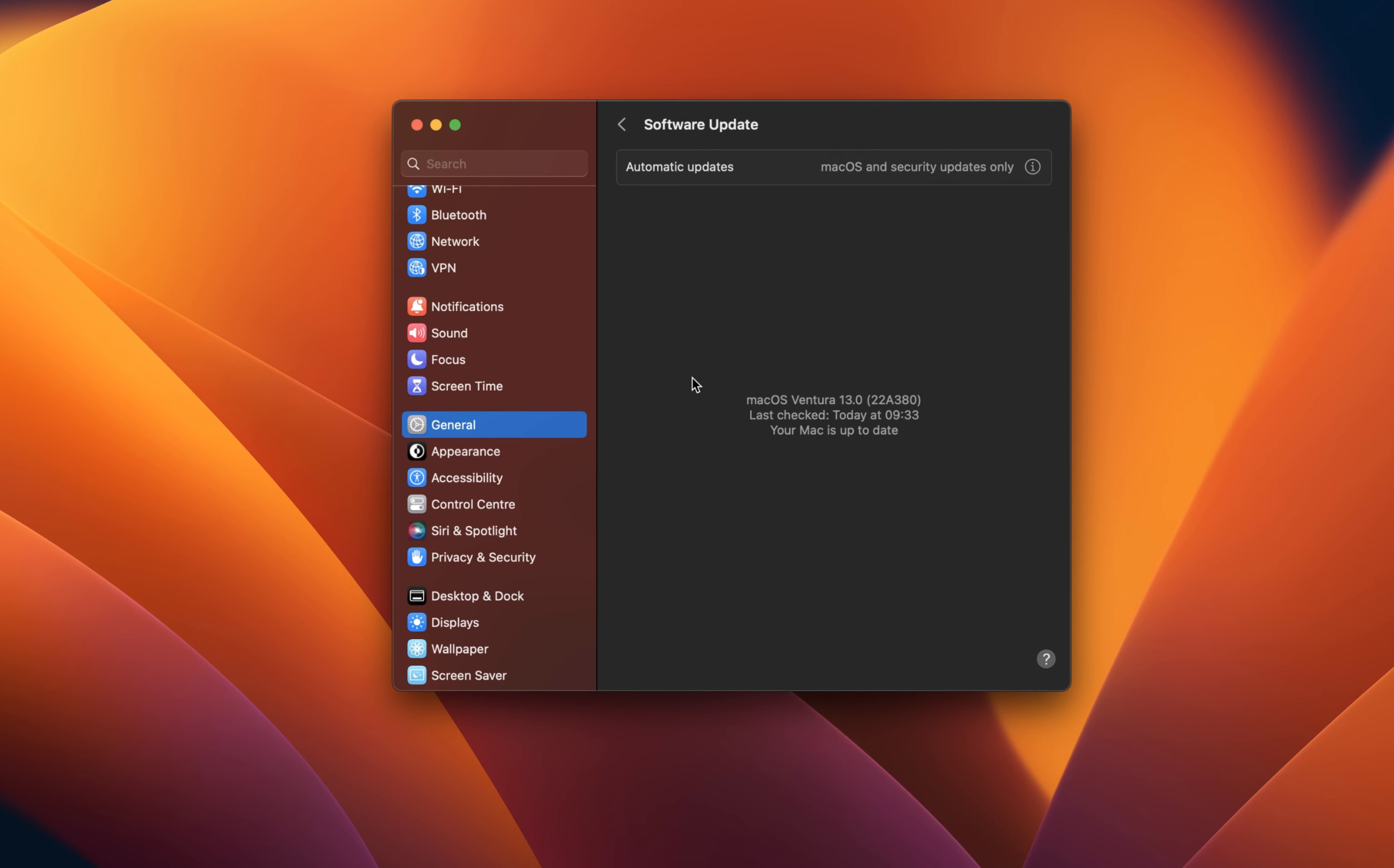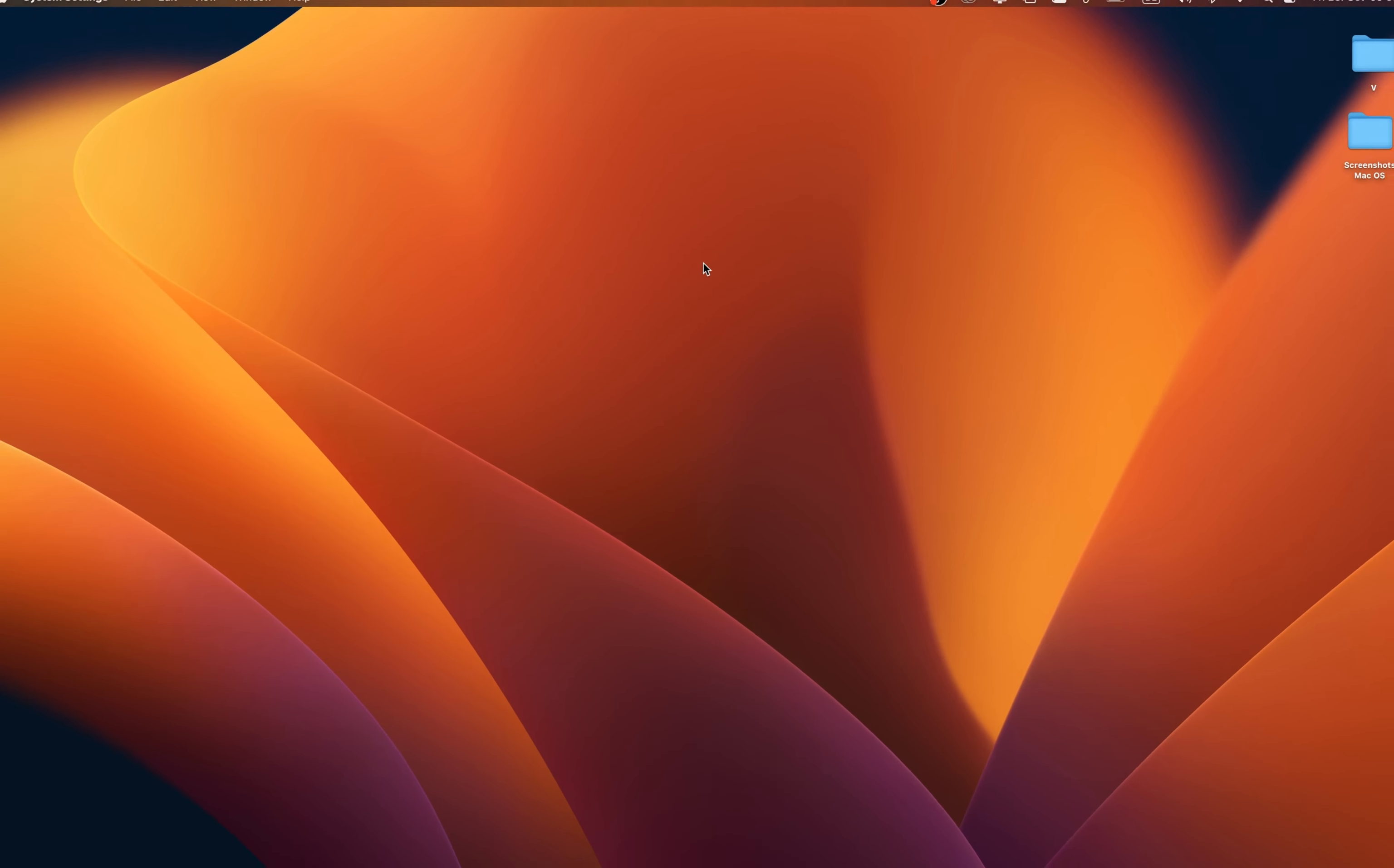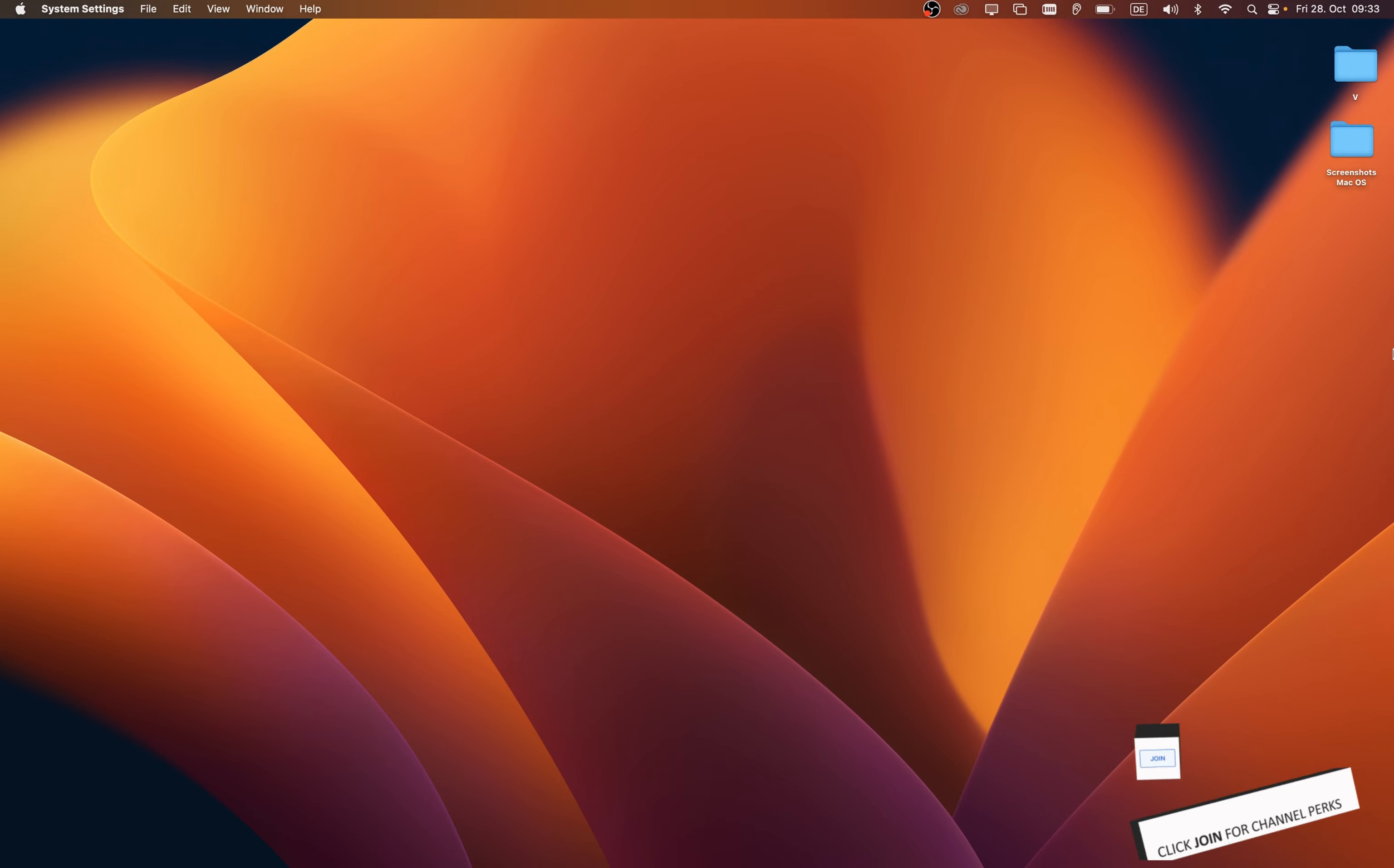You will also be prompted to restart your Mac once the update is downloaded. Restarting your device can also fix crash and launch issues with applications. You can then try to open up the application again.